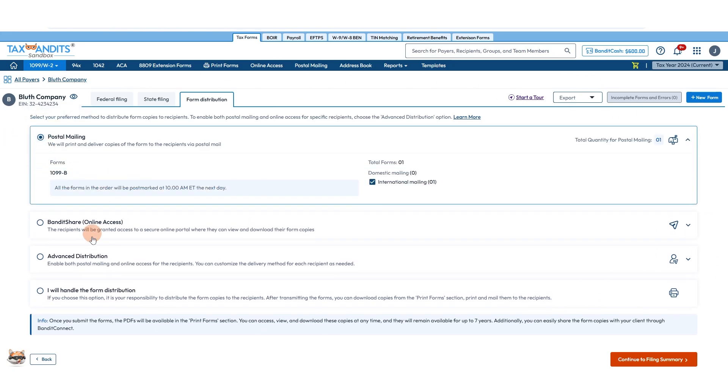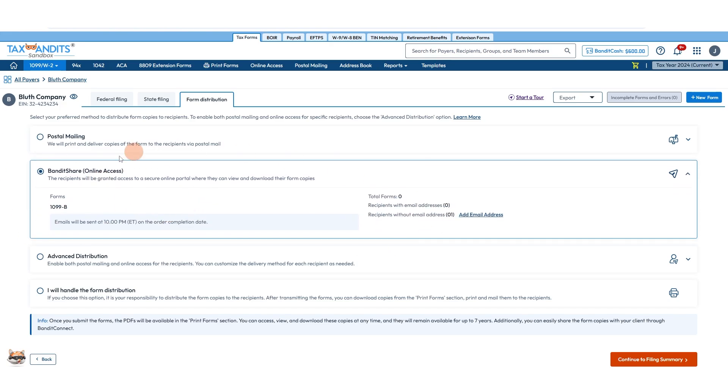Postal mailing, Tax Bandits will take care of this for you and will ship out a physical copy to your recipient. Online access will send them a secure portal link where they can access their form.